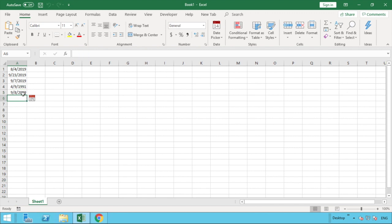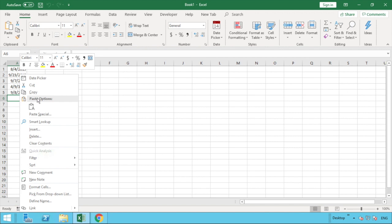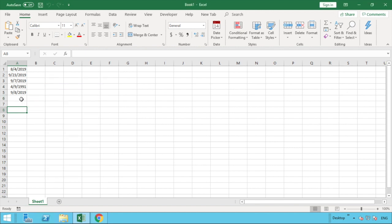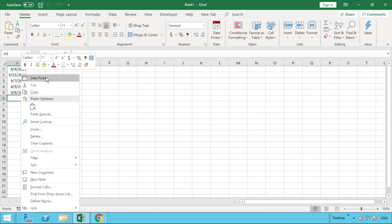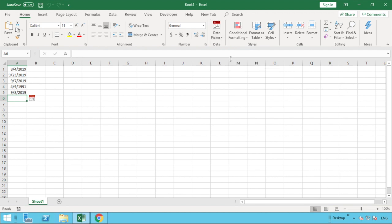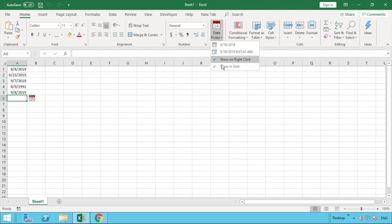Another way to populate a date is to right-click, and you'll see 'Date Picker' is automatically set as the top option in the context menu. You can right-click, go to Date Picker, and that will pop up as well — a good option if you don't want the in-grid view. If for some reason the date picker option is not available in this right-click menu, go to the date picker dropdown and make sure 'Show on Right Click' is ticked. If it's ticked but not appearing, a quick fix is to untick it and then tick it again — that should repopulate it. Not a common error, but it can happen.